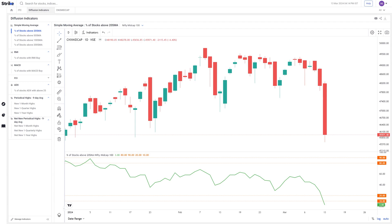Hi everyone, welcome to Strike. In today's video we are going to look at diffusion indicators and try to judge how we can figure out market tops and bottoms. We have already done a webinar on sentiment and diffusion indicators, also present on our YouTube channel, which discusses in-depth meaning and use of all the indicators and how to gauge market tops and bottoms. This is a real-life example of how you can analyze the same.